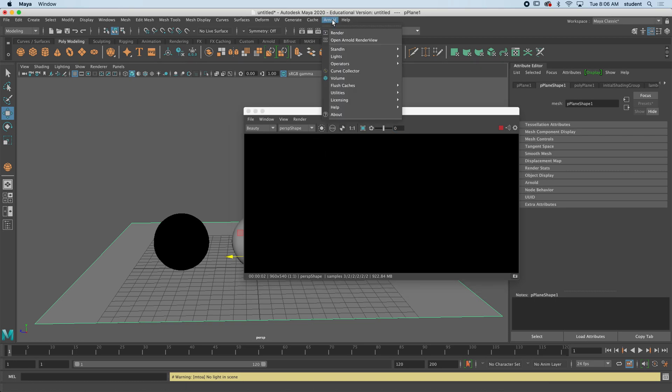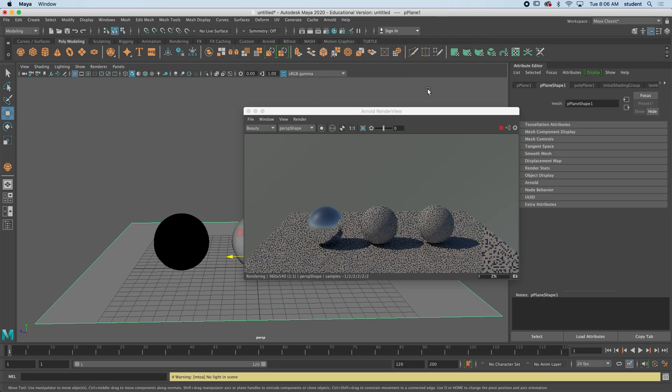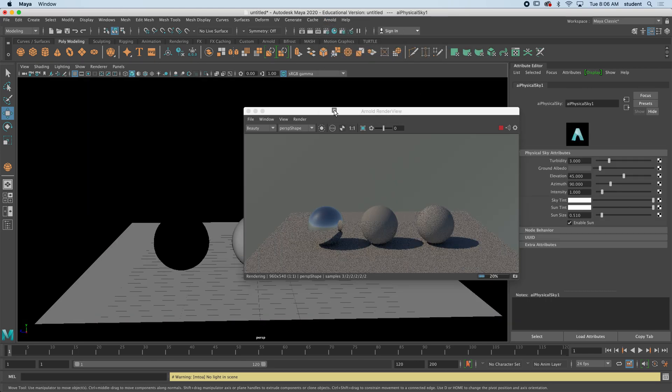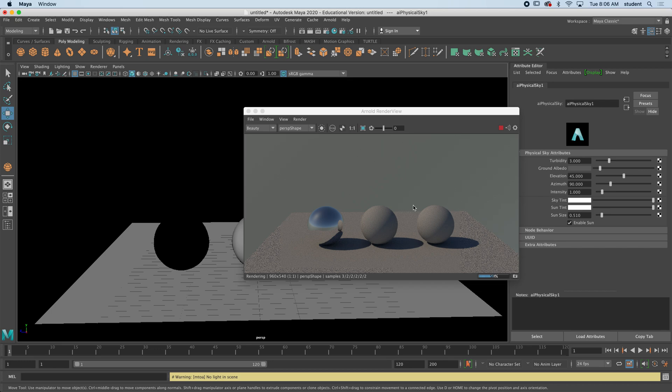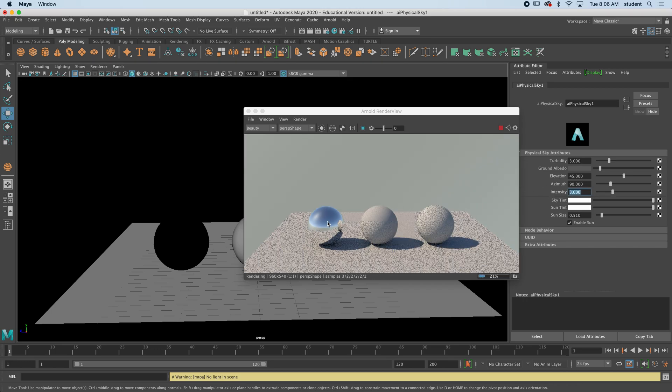So why don't I just add a light here. Arnold lights, we'll just lay down a physical sky. So you can see now that, I'm just going to brighten up that physical sky, you can see that that is now chrome.